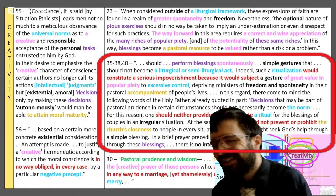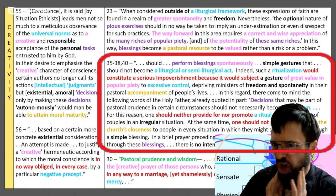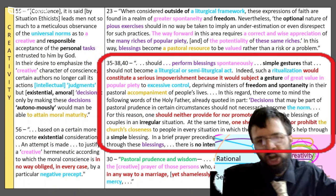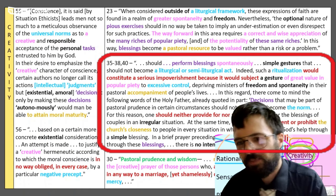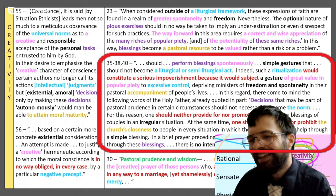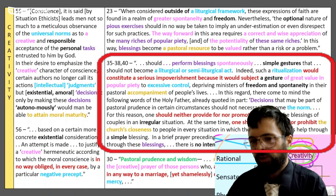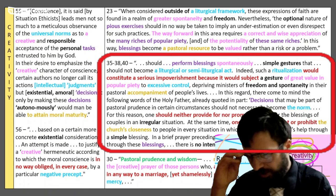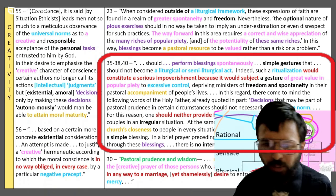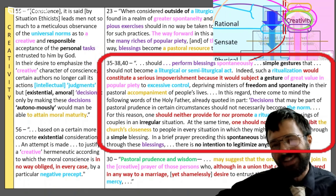Pastors should perform blessings spontaneously — simple gestures that shouldn't become a liturgical or semi-liturgical act. 'Indeed, such ritualization would constitute a serious impoverishment because it would subject a gesture of great value and popular piety to excessive control, depriving ministers of freedom and spontaneity in their pastoral accompaniment of people's lives.' Decisions that may be part of pastoral prudence shouldn't necessarily become the norm. For this reason, one should neither provide for nor promote a ritual for the blessings of couples in an irregular situation, but at the same time one shouldn't prevent or prohibit the church's closeness to people in every situation in which they might seek the church's help through a simple blessing — spontaneously given, with no intention to legitimize anything.